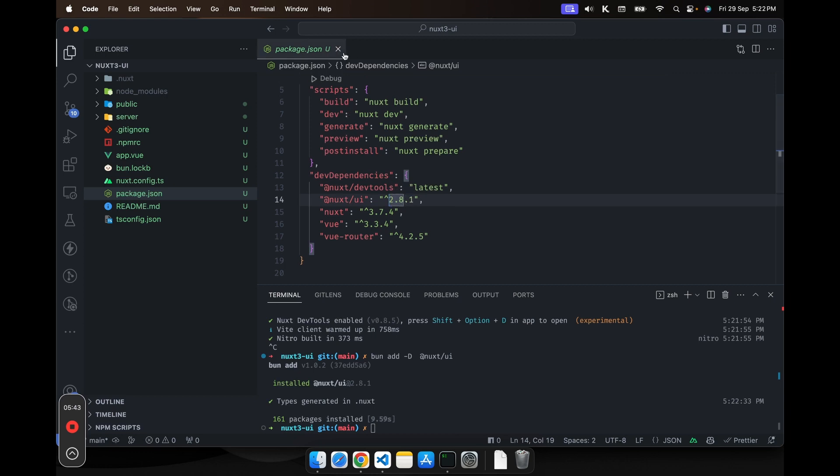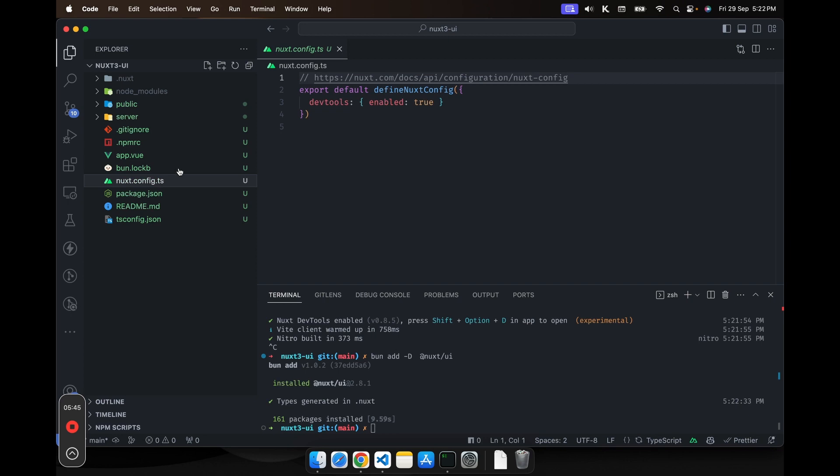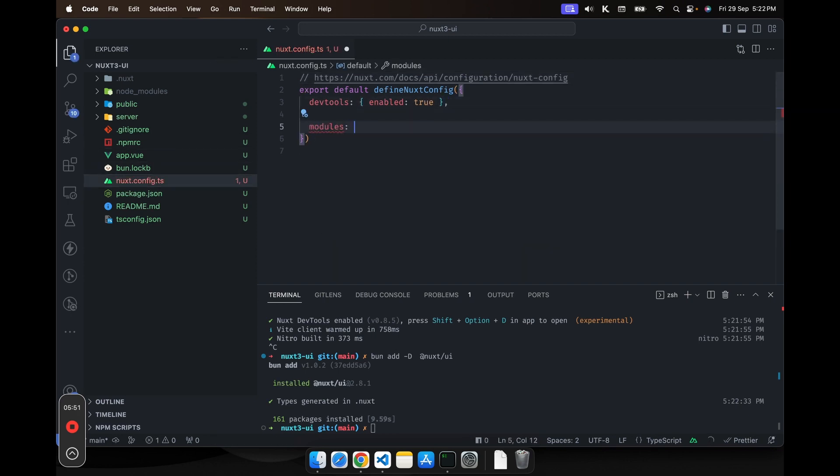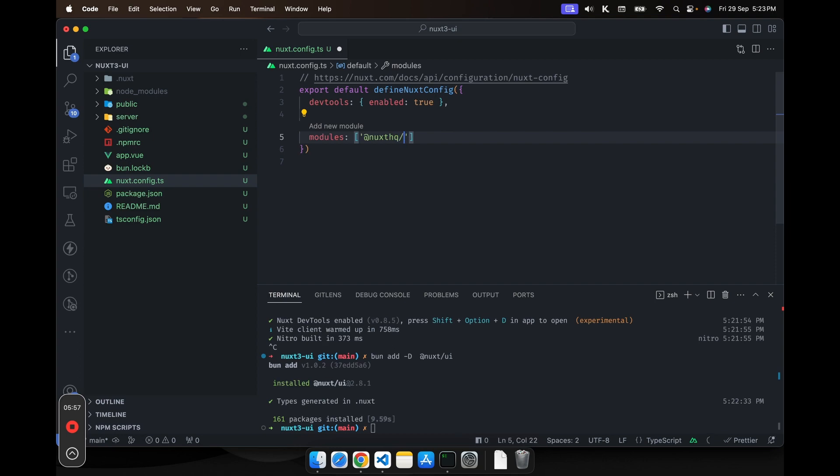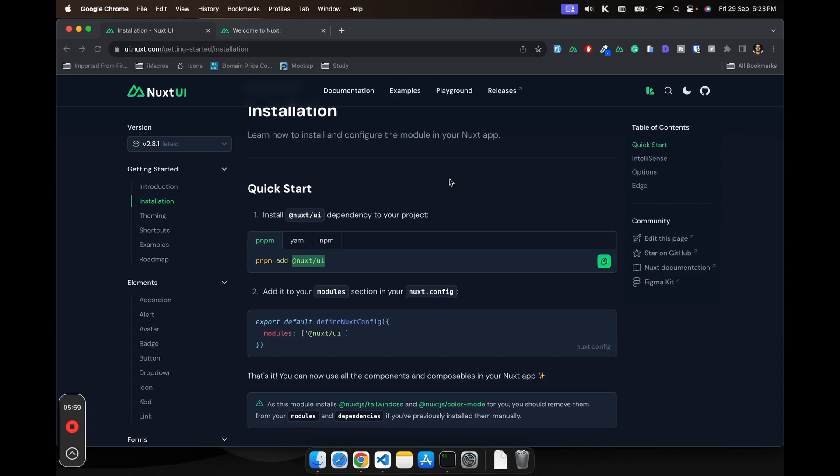Yeah, I guess we are pretty much good to go. Now in the Nuxt config file, add a new modules. Modules should be array and you have to write Nuxt UI.